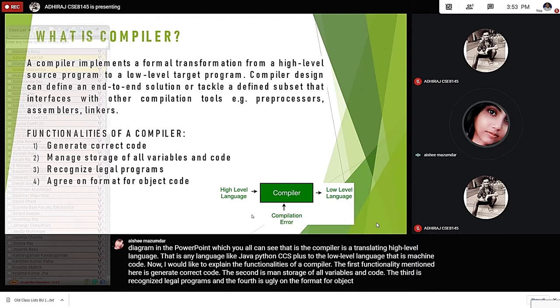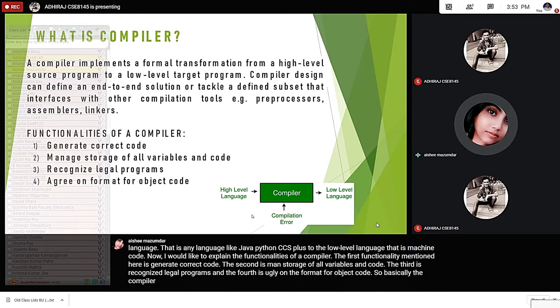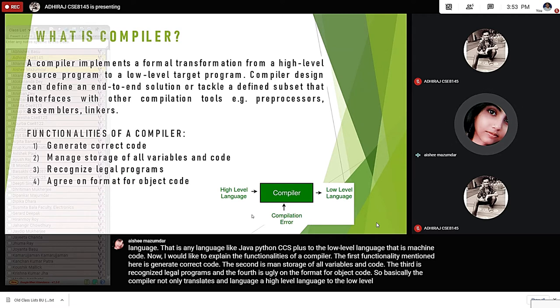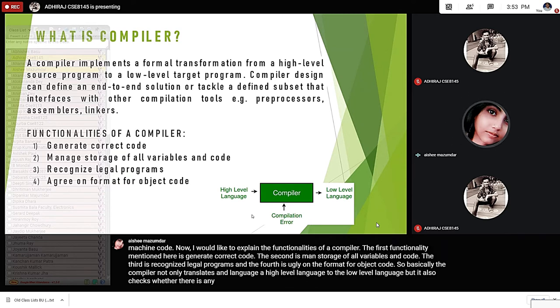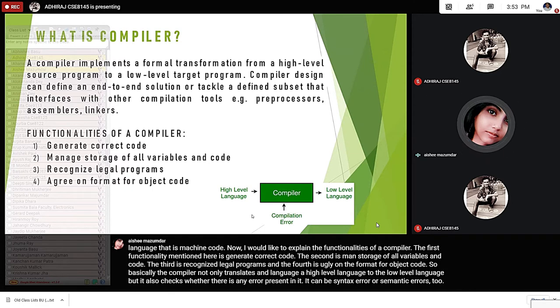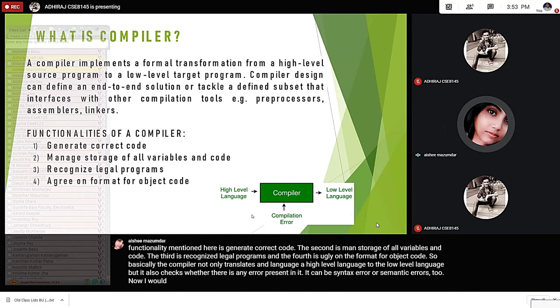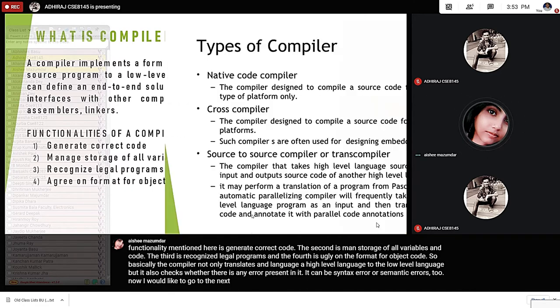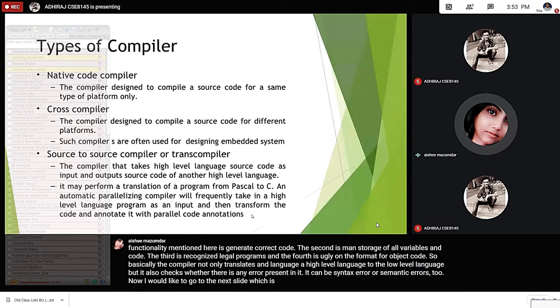Basically, the compiler not only translates a high-level language to low-level language, but it also checks whether there is any error present in it. It can be syntax error or semantic errors too. Now I would like to go to the next slide, which is types of compiler.